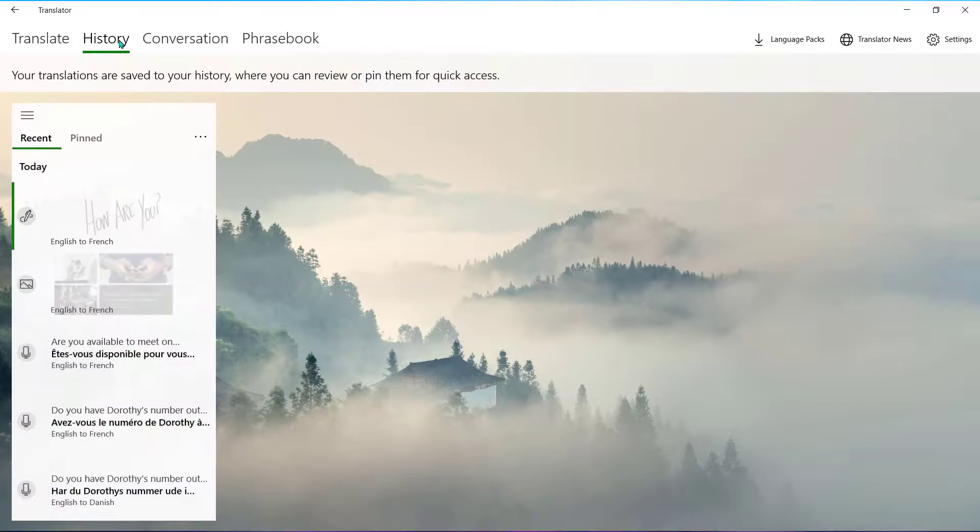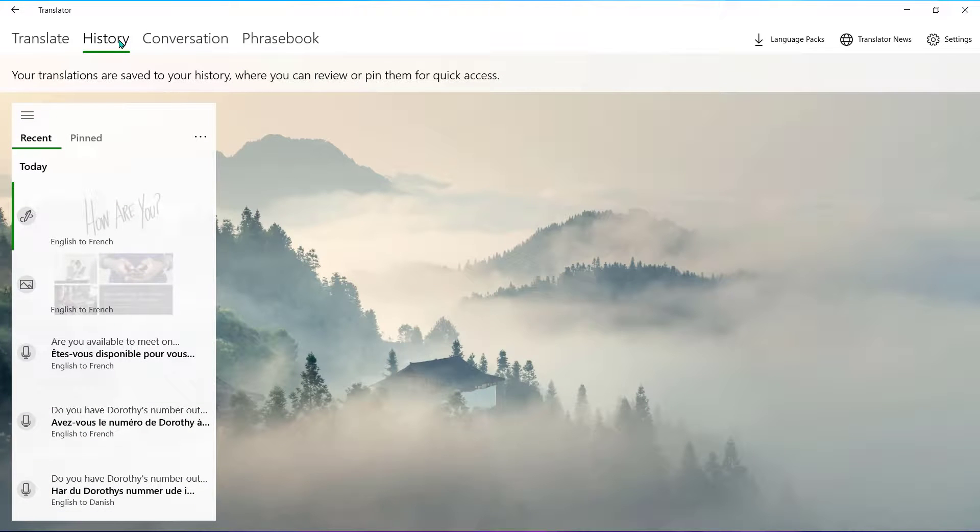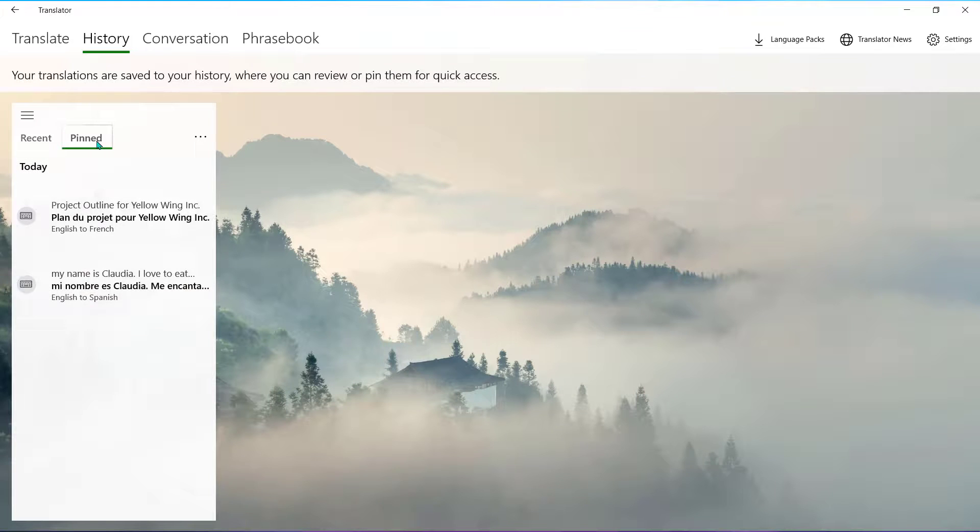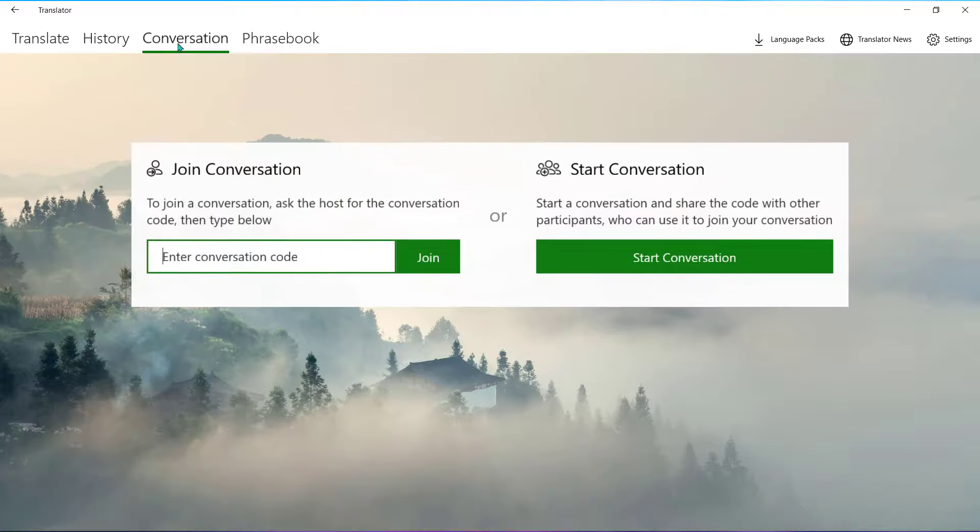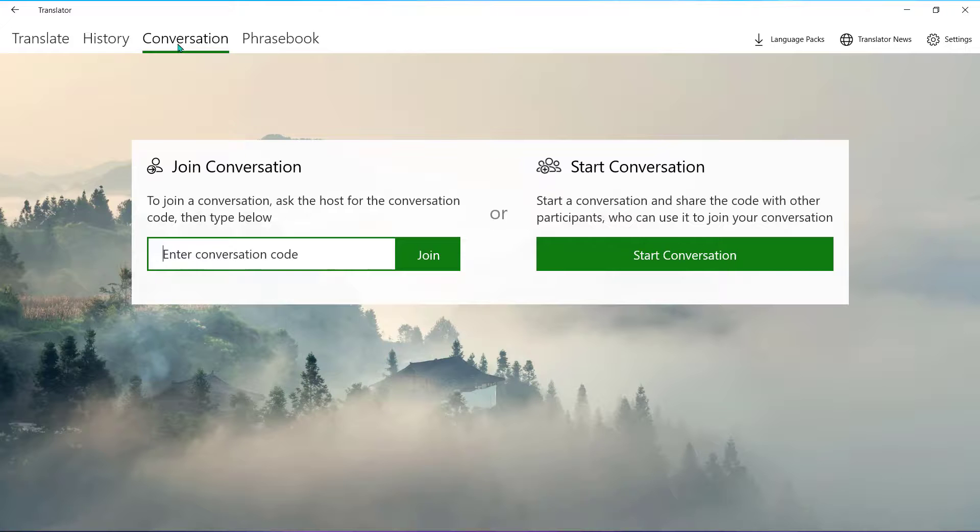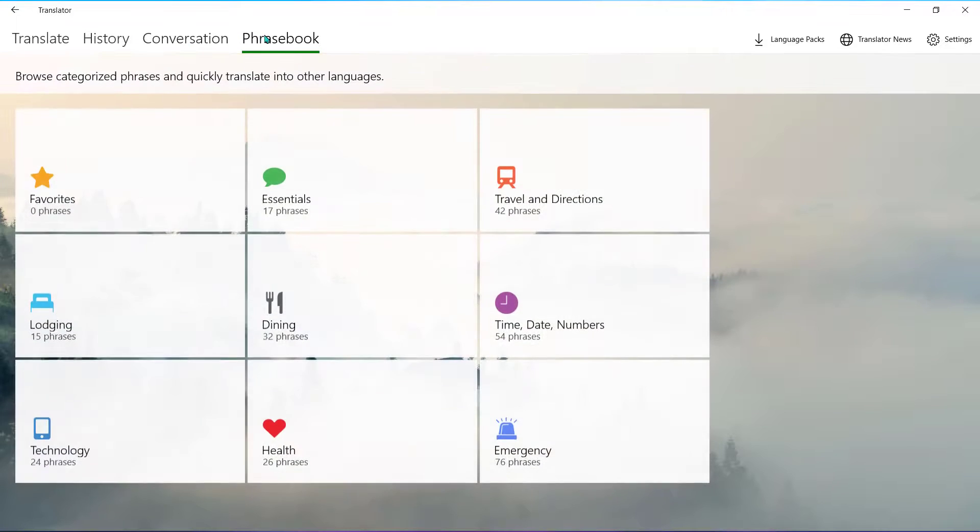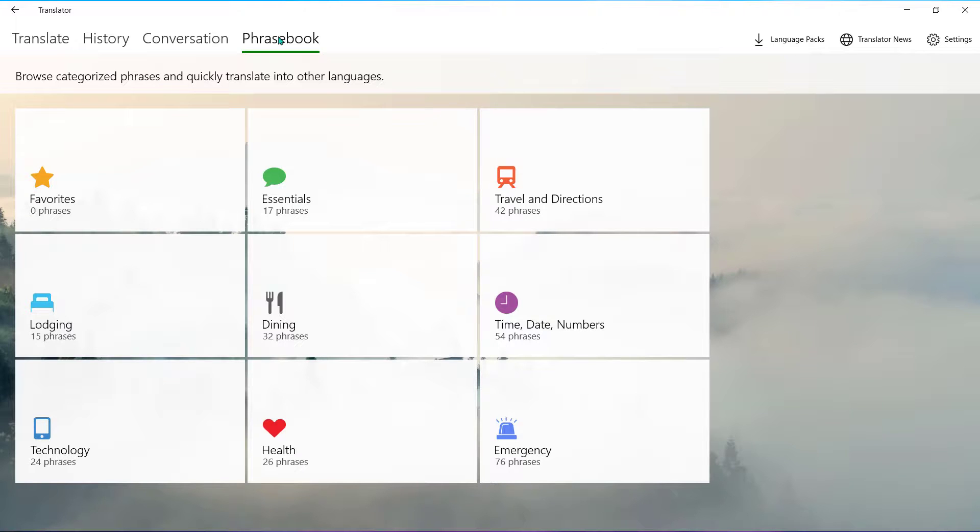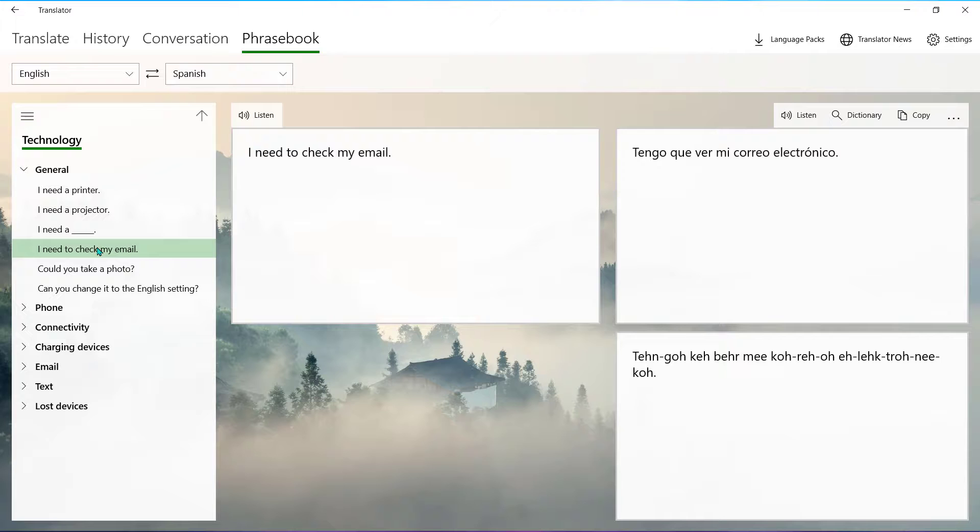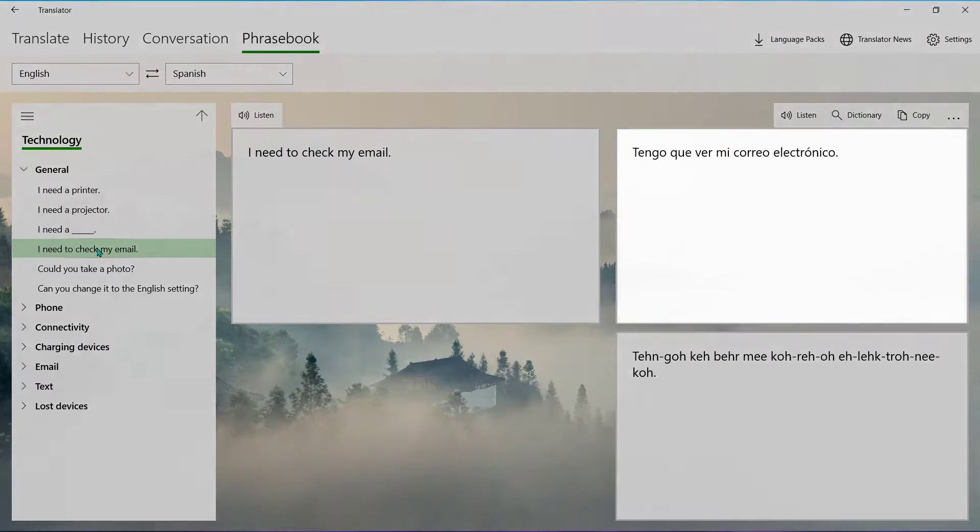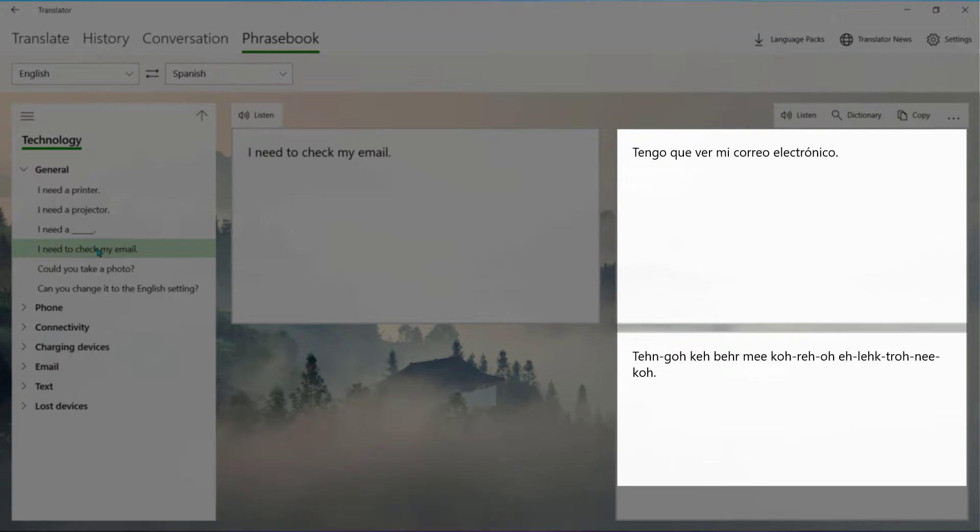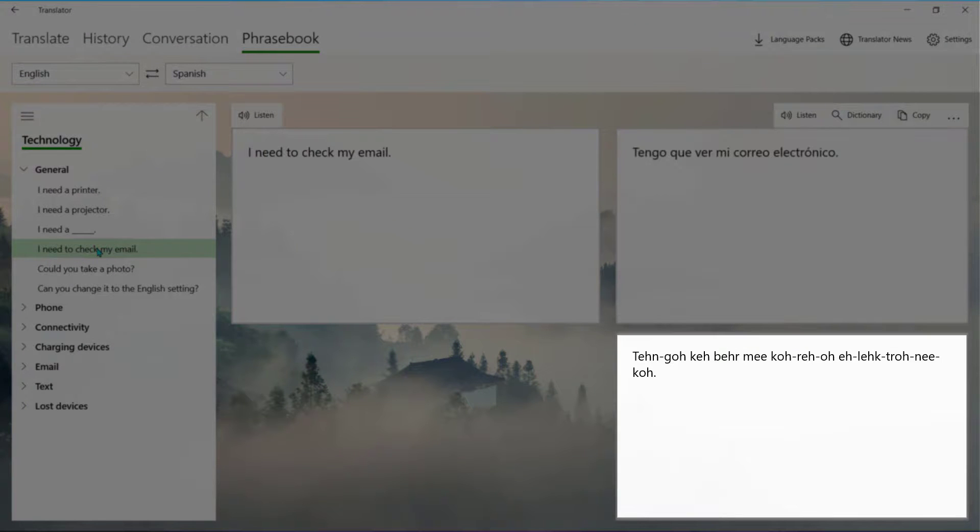If you choose History, you can access all recently translated items or your pinned translations. The conversation tab will allow you to join or begin an audio or video conversation and the conversation will be typed out in your preferred language here. Lastly, you can access the phrasebook that has commonly used phrases in your selected language. It will provide you with a written translation as well as the phonetic spelling of the word to help you pronounce it in an audio call if needed.